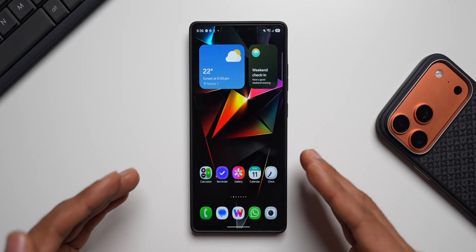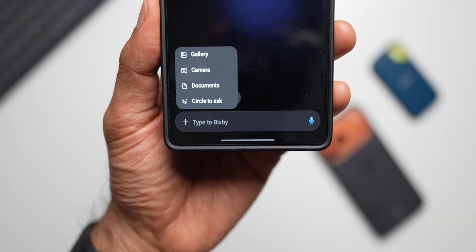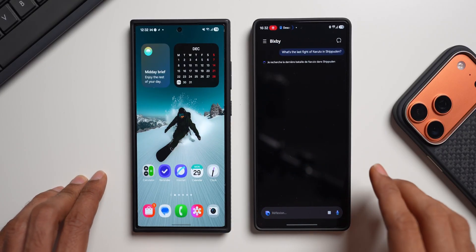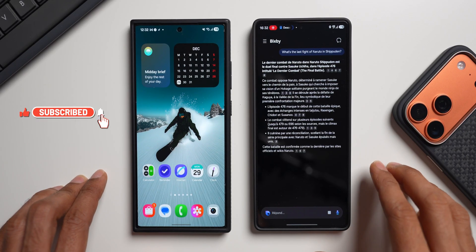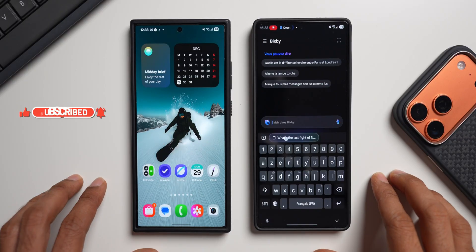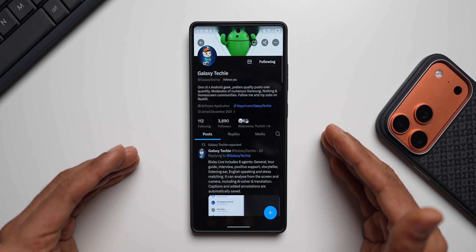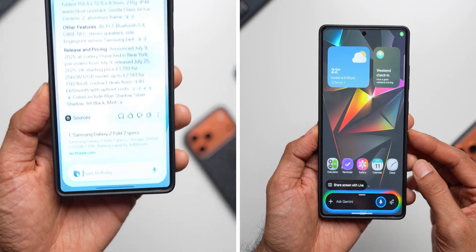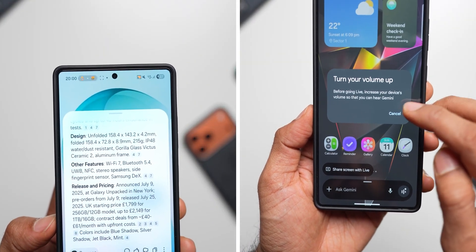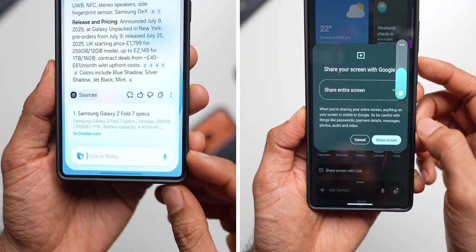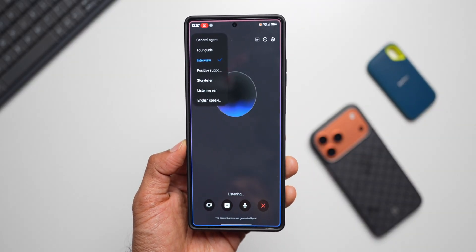We've all heard about the brand new Bixby with Perplexity integration coming up on the next-gen Galaxy phones — the Galaxy S26 series. In previous videos I discussed how it's going to work, but there's something more exciting today. Galaxy Techie on X has shared some brilliant screenshots of the all-new Bixby, which might be replacing Gemini on your Galaxy phones.